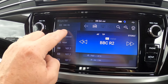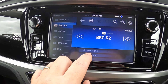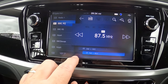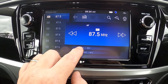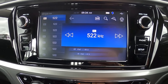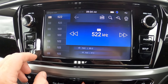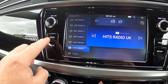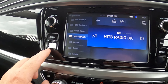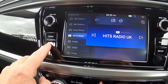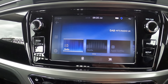To change from DAB if you run out of signal — we're now in FM1. That means you've got 12 presets on FM1, and then you've got FM2 with another 12 presets, and AM as well. That all comes on if you press your radio button.